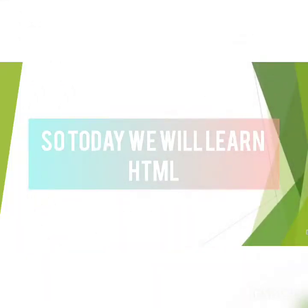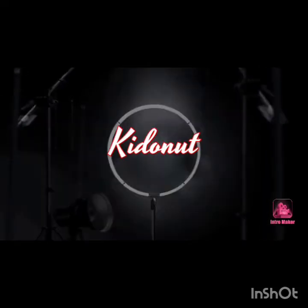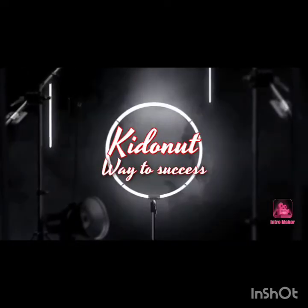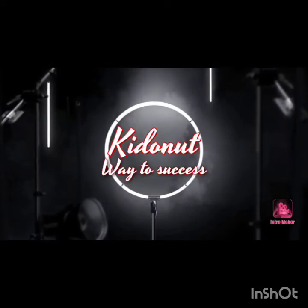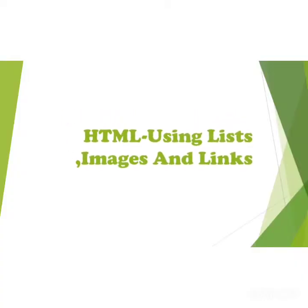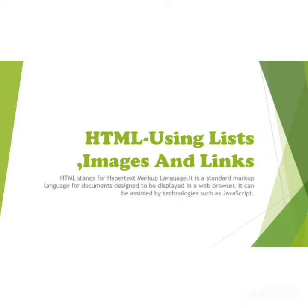Good morning friends, welcome back to our channel. Today's topic is HTML using lists, images, and links. HTML stands for Hypertext Markup Language. It is a standard markup language for documents designed to be displayed in a web browser. It can be assisted by technologies such as JavaScript.